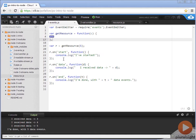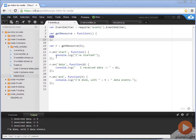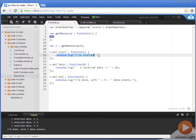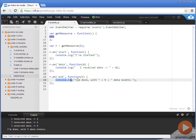This is a good demonstration of how these event names can be really whatever you want. In our slides, we had item and done and error. In here, we have start and data and end. What we're saying is whenever I see the start event, I want you to log this to the console. Whenever I see the data event, I want you to log this to the console, including the data that was sent. And then, on the end event, let's log this to the console.